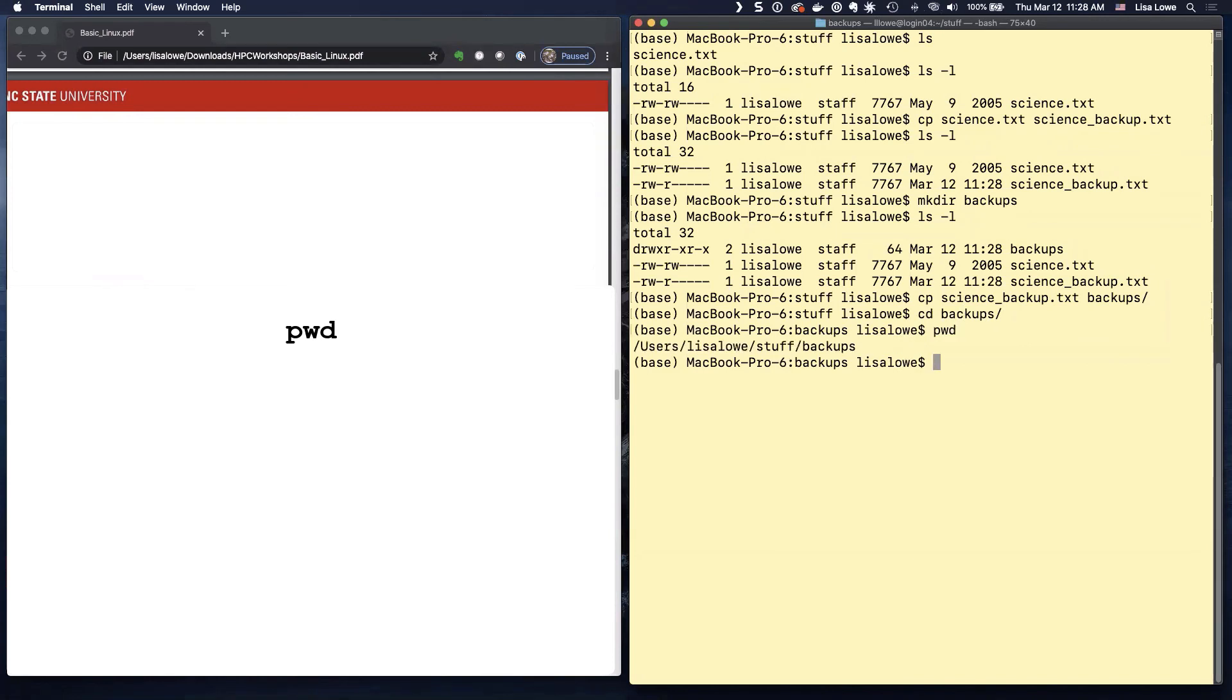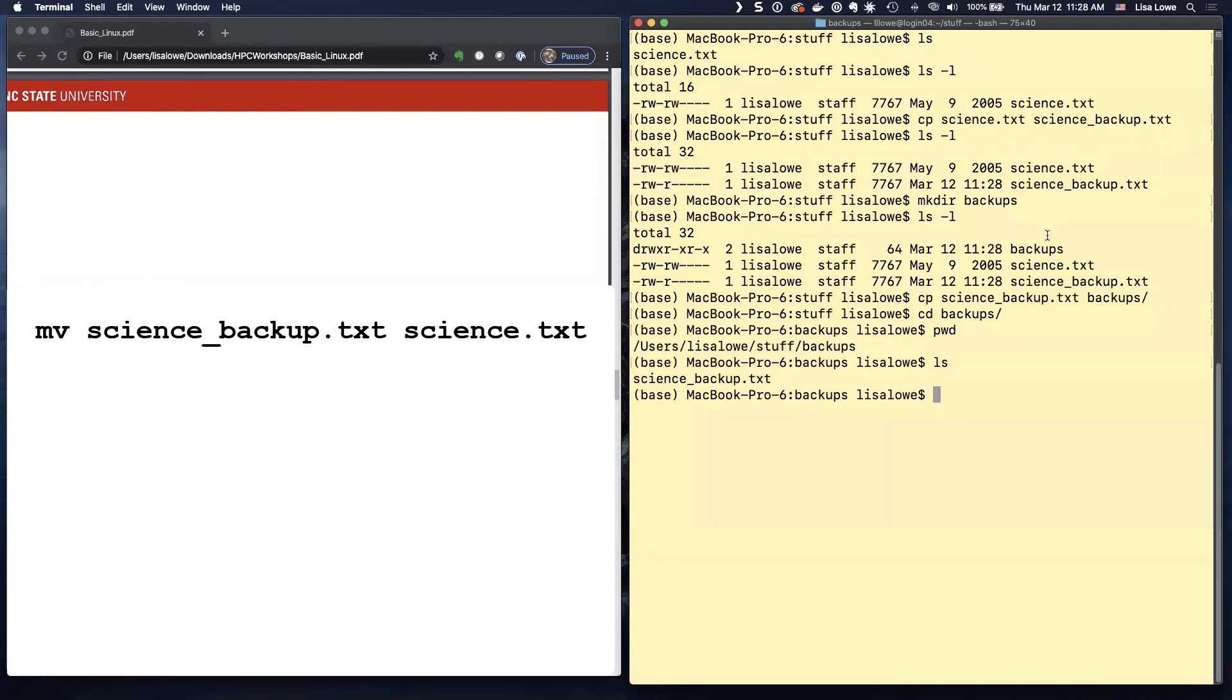Are we there? PWD. There we go. We're in stuff and now we're in backups.